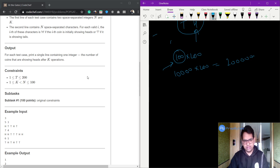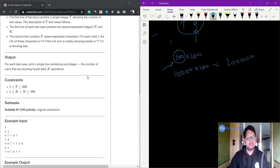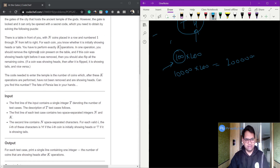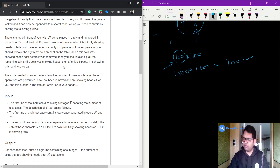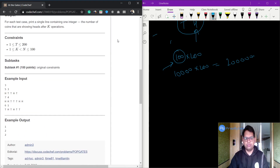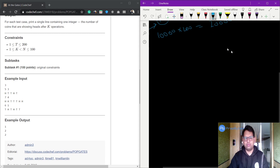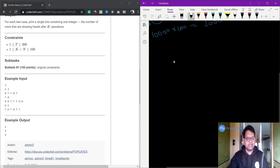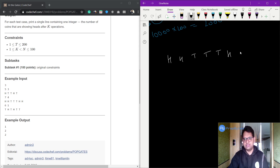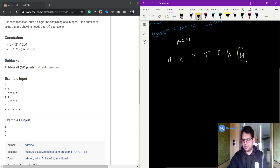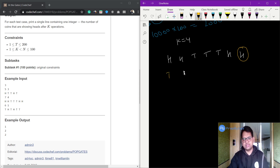The brute force approach is very simple — just do whatever is written in the problem statement. For example, let's take the second test case: H H T T T T H H with K value 4. We need to perform four operations. Select the last element — is it H? Yes, so flip all other elements. After flipping: T T H H H T.